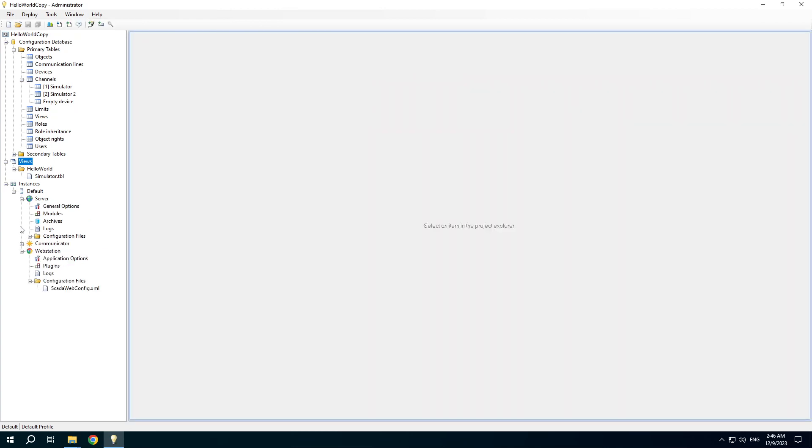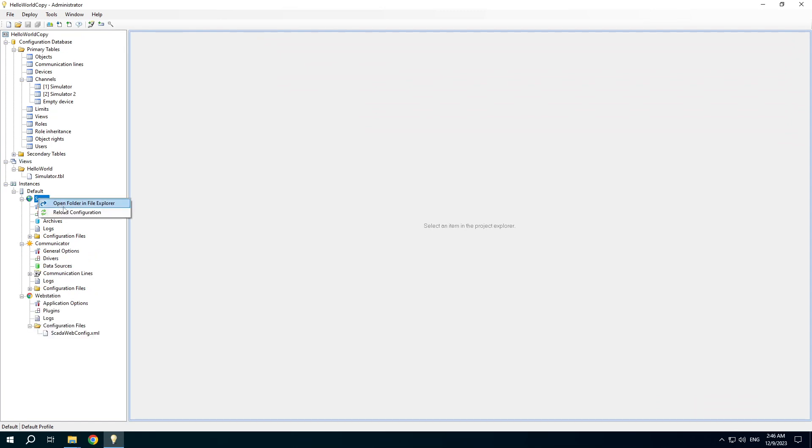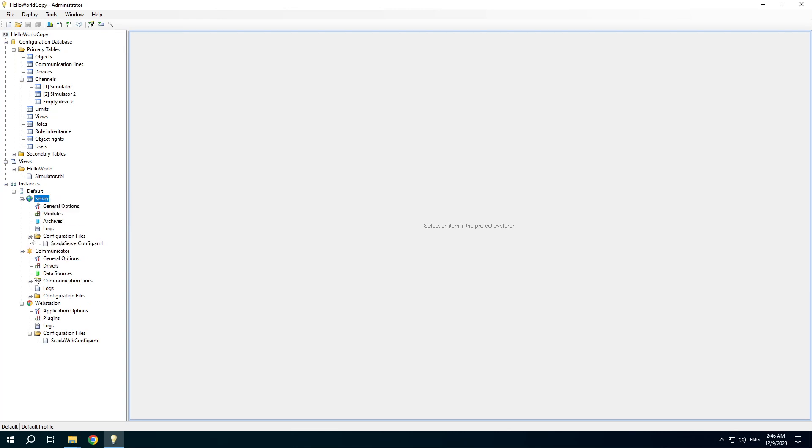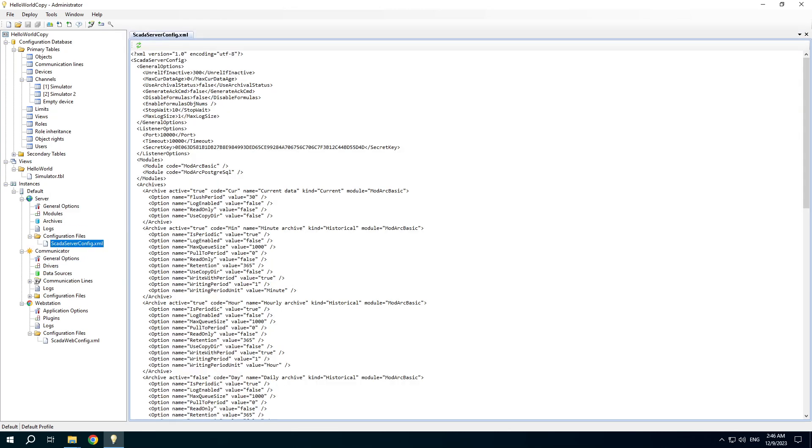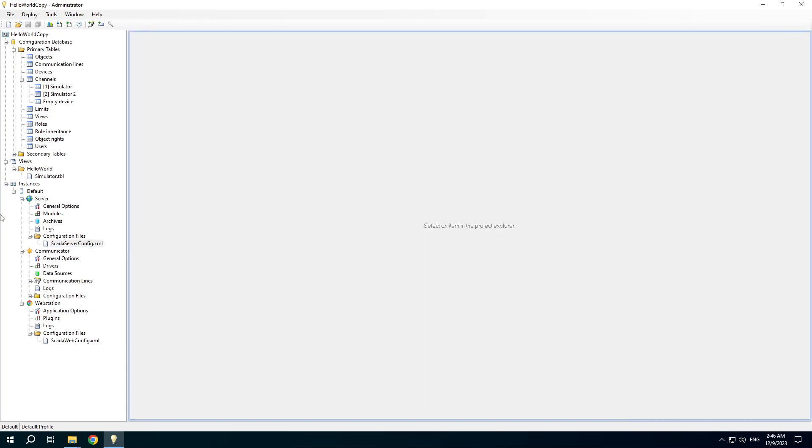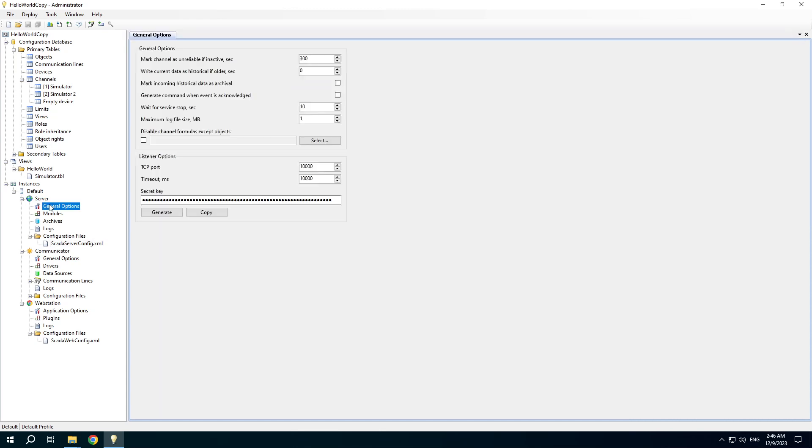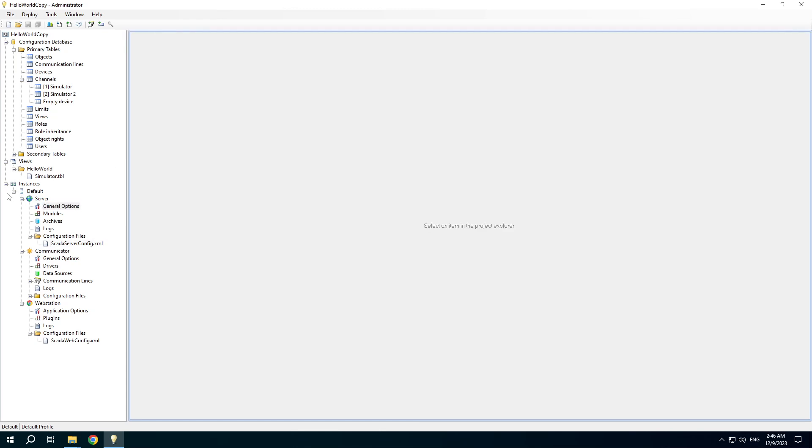The server, communicator and webstation applications all of them have the reload configuration feature. It's needed in case you edited the configuration file manually. If you edit the configuration via the user interface you don't need to reload the configuration.